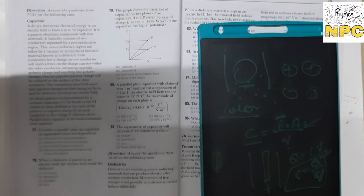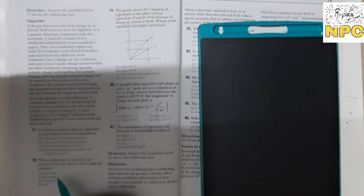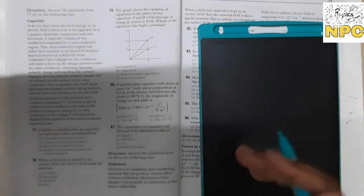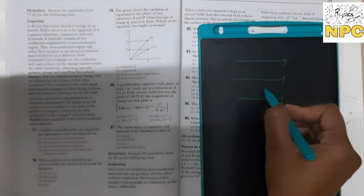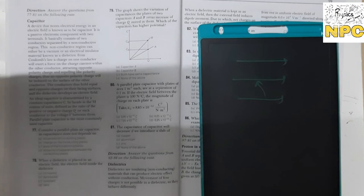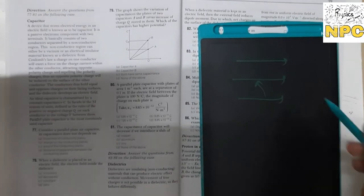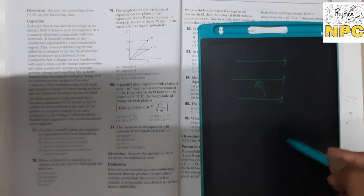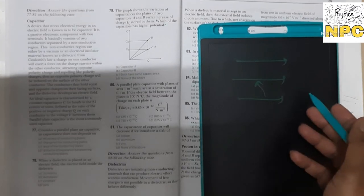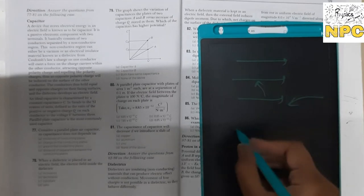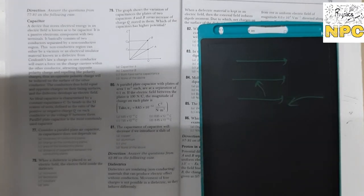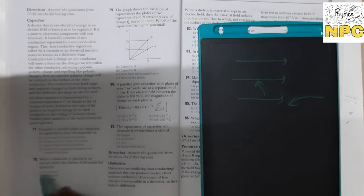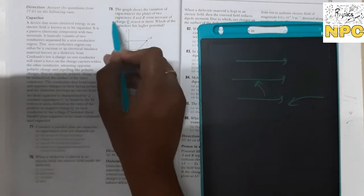When a dielectric is placed in an electric field, the electric field inside the dielectric decreases. When a dielectric substance is placed in an electric field, the atoms become polarized, and due to polarization the effect of the electric field gradually decreases inside the dielectric. So the answer is: the electric field inside the dielectric decreases.